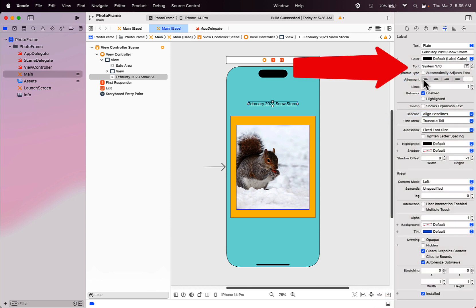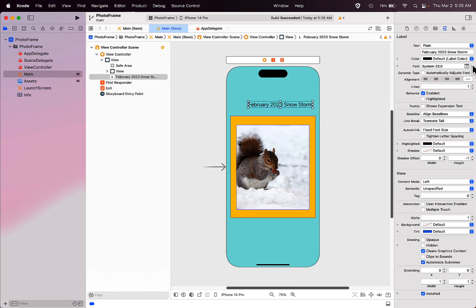You can also change the size of the font. In this font box over on the right side, you can use the up arrow to increase the size of the text in your label.